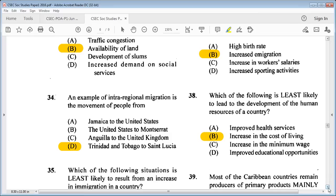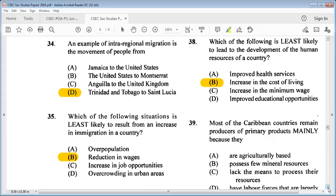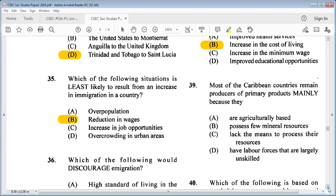Question 39: most Caribbean countries remain producers of primary products mainly because they A: are agricultural-based, B: possess few mineral resources, C: lack the means to process their resources, D: have labor forces that are largely unskilled. The answer is C: they lack the means to process their resources.